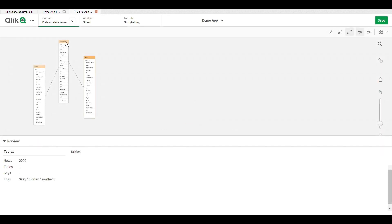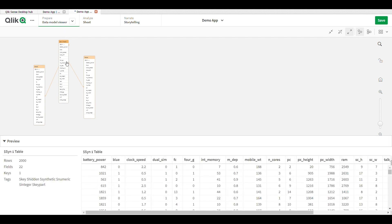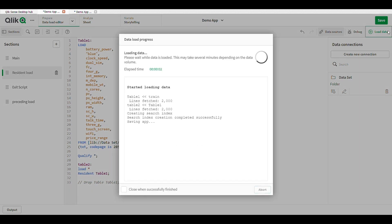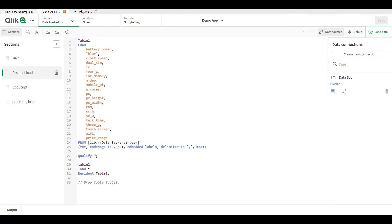Just load the data — now you can see the synthetic key is generated, because table one and table two have the same fields. Another technique to handle this is the Qualify statement. I remove NoConcatenate and write Qualify star — star means alias all fields — then load the data.